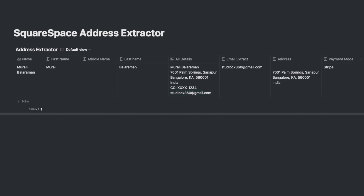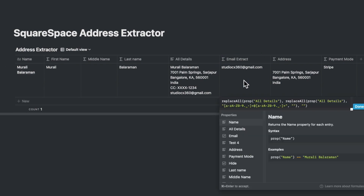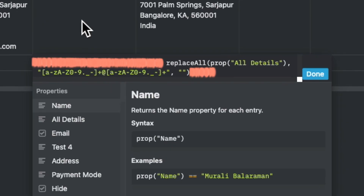Here I want to extract the email address, which is done by nesting two replaceAll commands, one inside the other. In the first command, it replaces the entire string of the email — which is the regex command — with a blank.